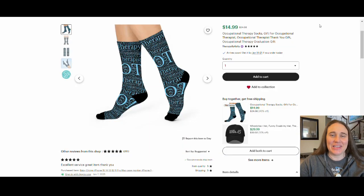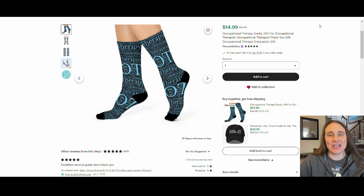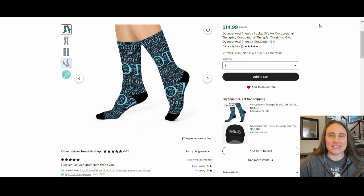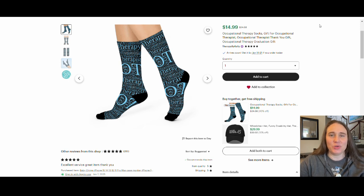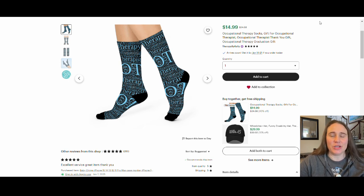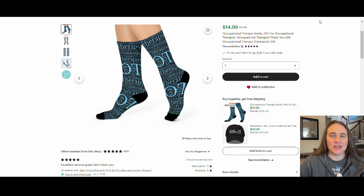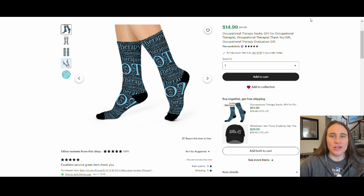All right, so in today's video, I want to show you how you can create this design right here. This is actually my Etsy listing, and I'm going to be talking about how you can create not only the socks, but how you can get that patterned design, that word design using Creative Fabrica.